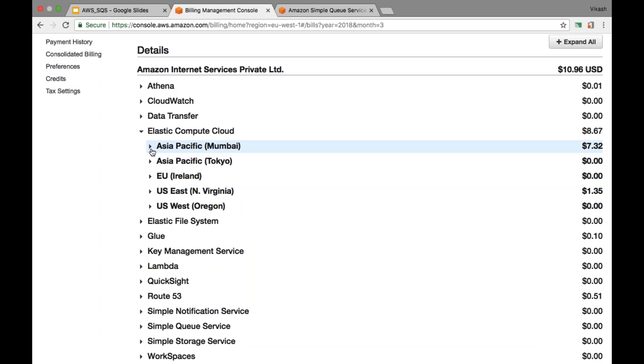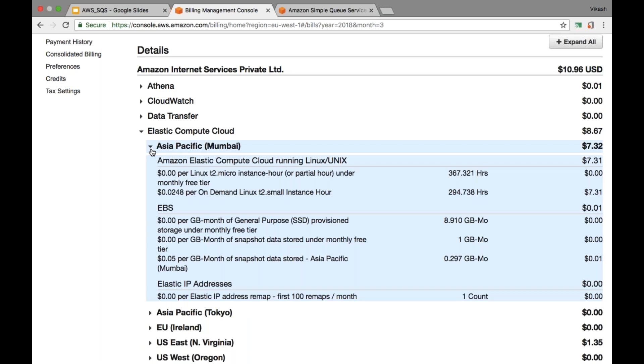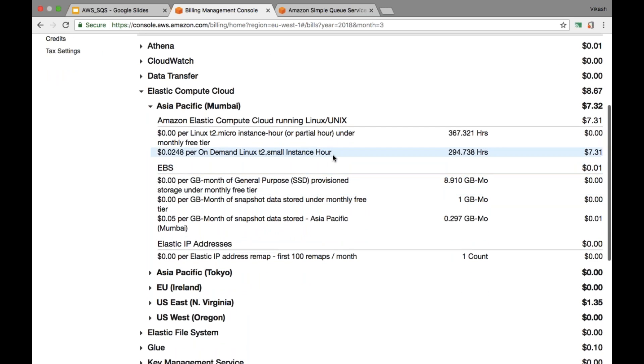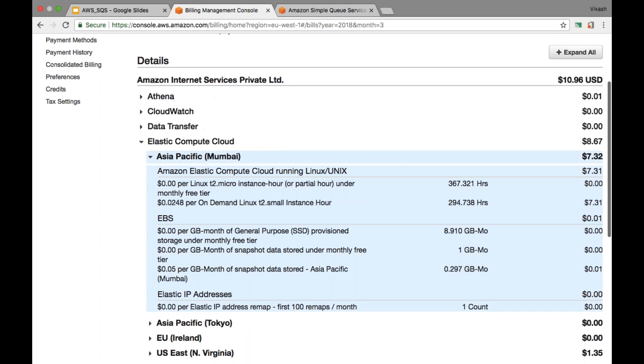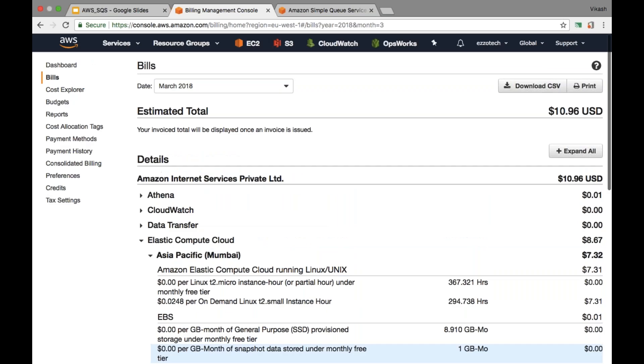If I want to check for what all resources I have been charged in Asia Pacific Mumbai region, I can drill down this. From here you can see that I have been charged for on-demand Linux T2 small instance. By this you can go to the specific resource of a specific service in a specific region to see what resource you are getting charged and what are their charging parameters. Then you can navigate to that specific service in this specific region and you can clean up the resources if the resource is not really needed.